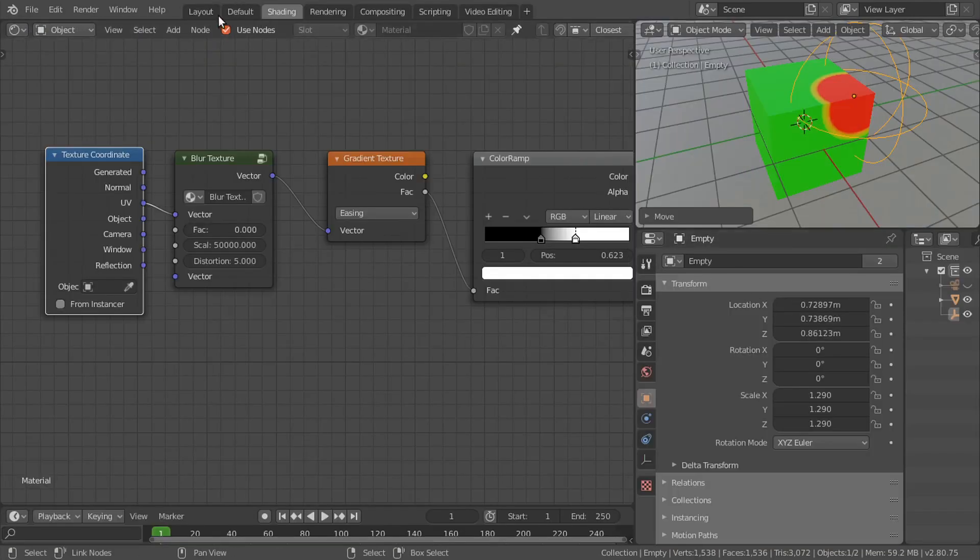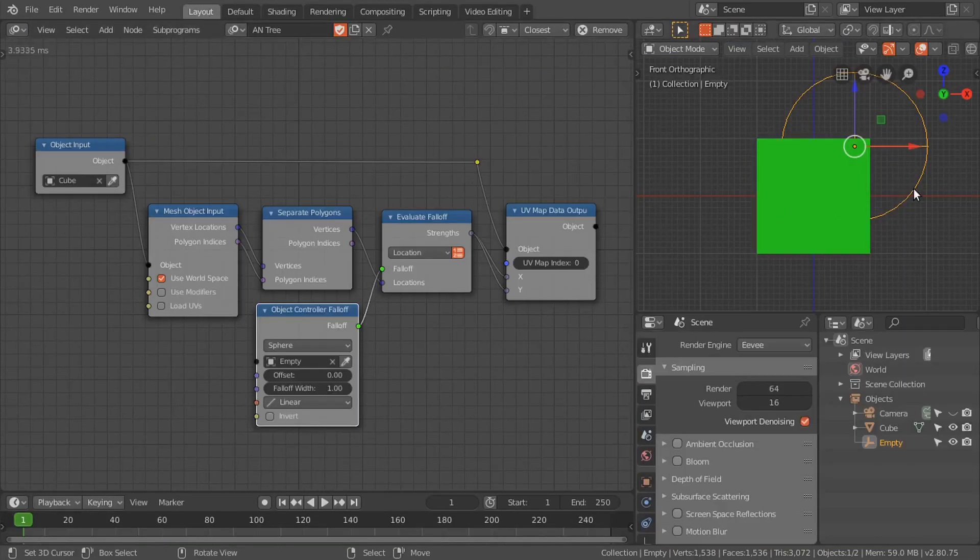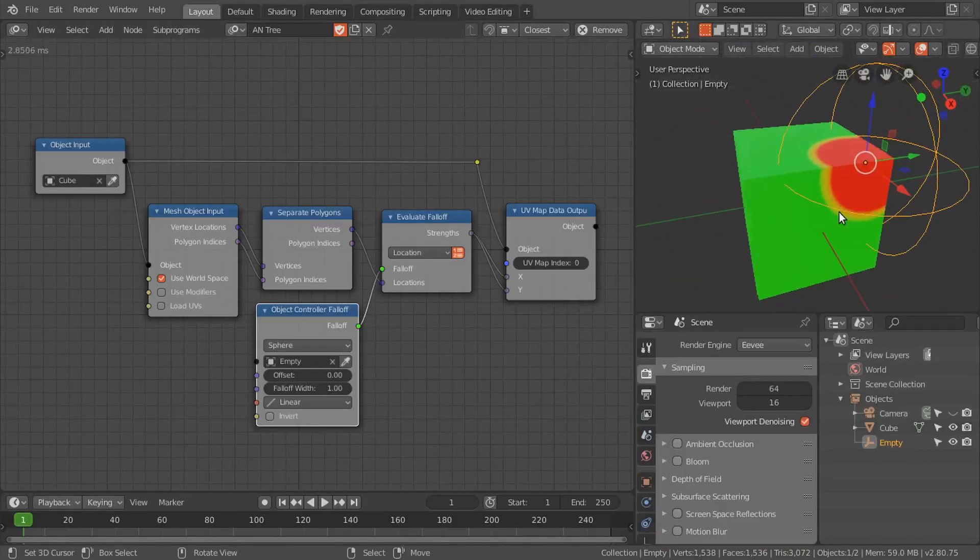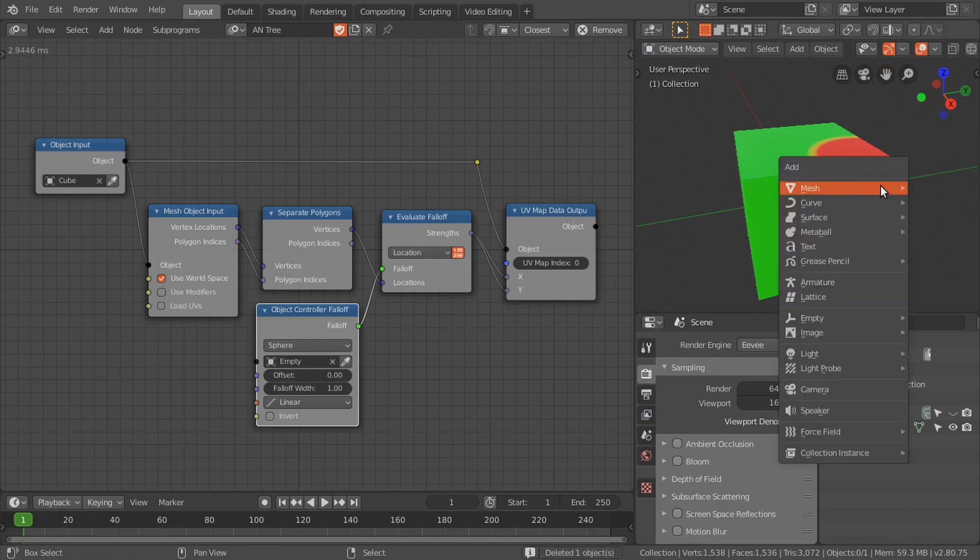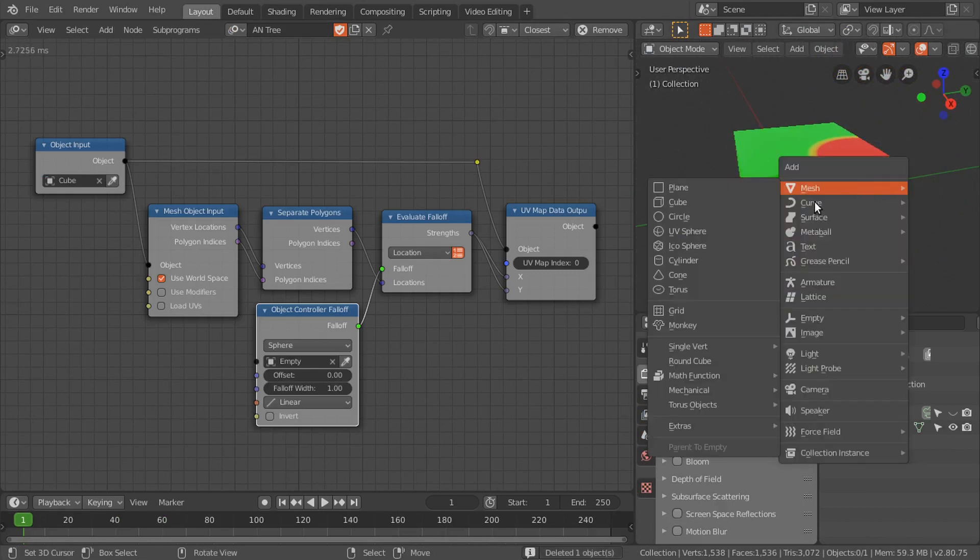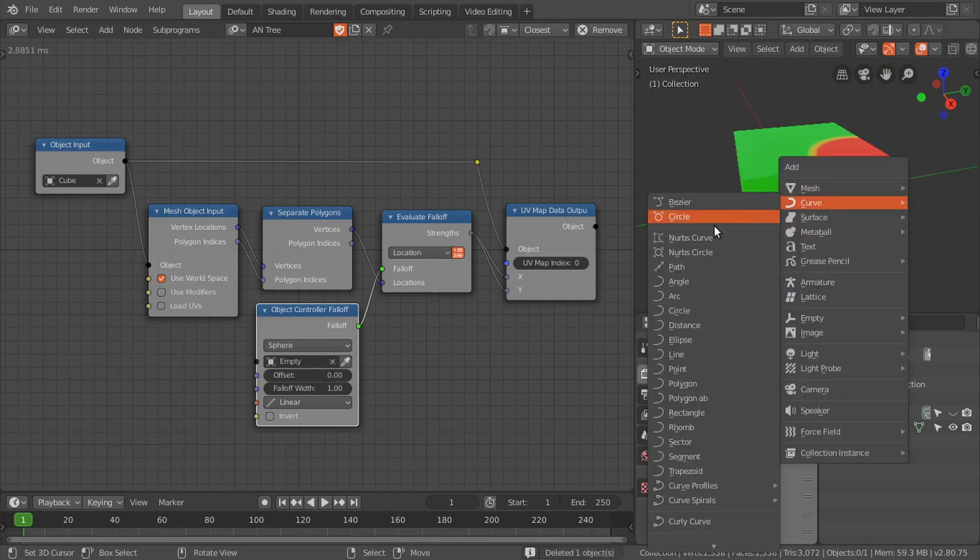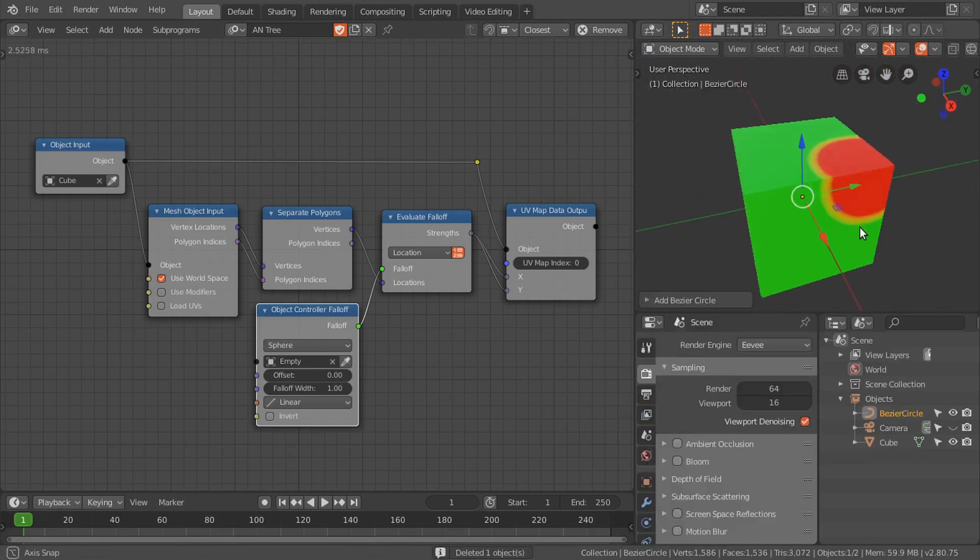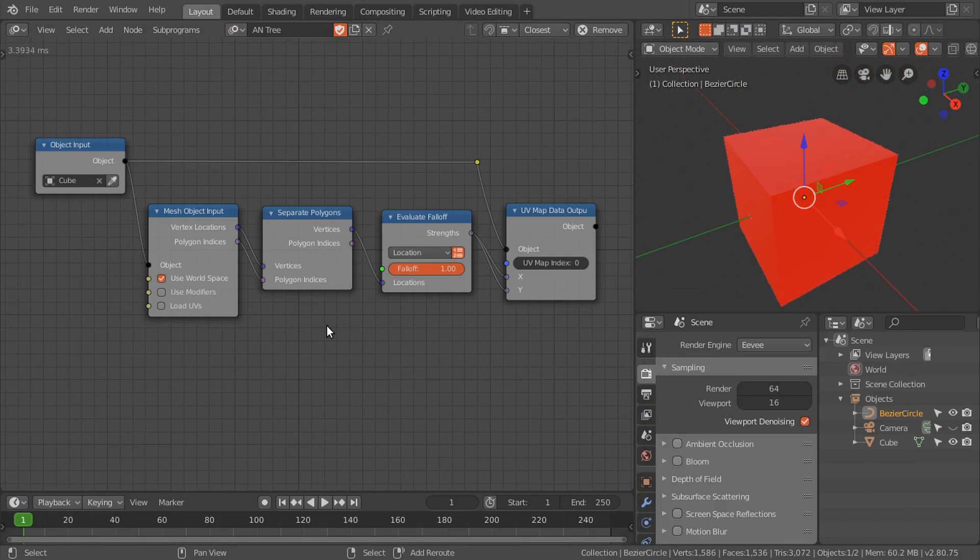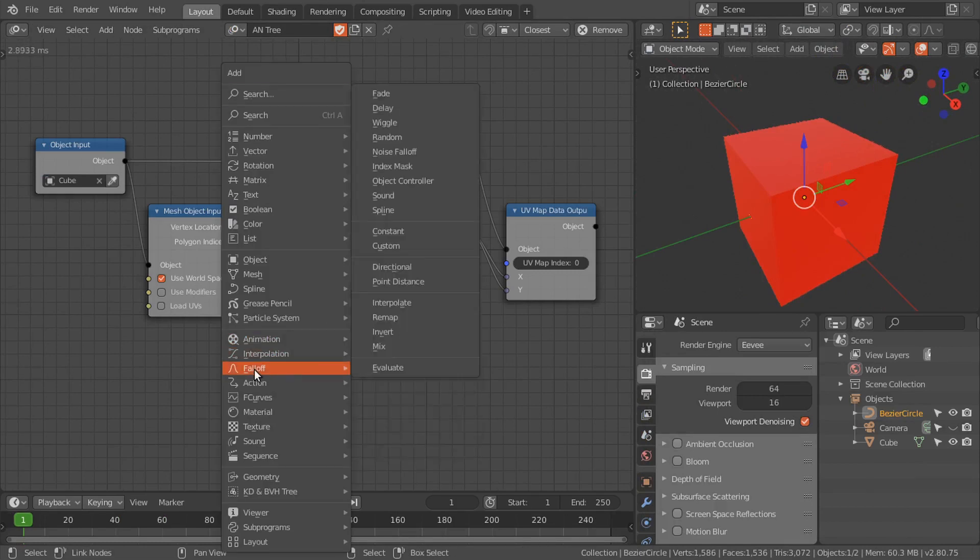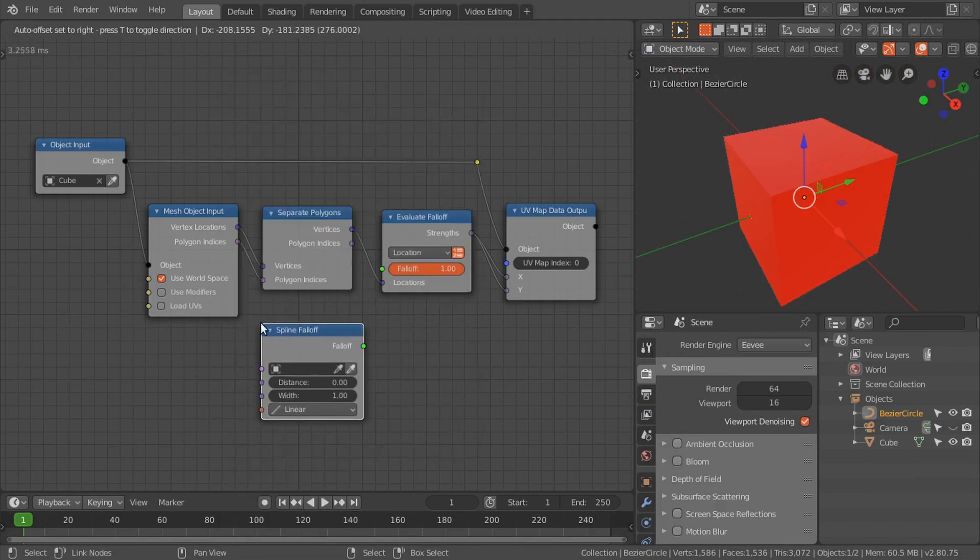I'll also show you with the curve falloff. Let's get rid of this falloff, then add a spline.